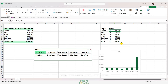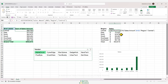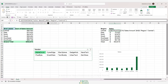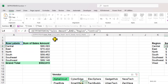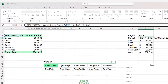This is where the GETPIVOTDATA function comes into play if used correctly. Let's dive deeper into the function. The first argument is the data field — what we're trying to calculate. In our case, we're getting the sales amount value. You can write 'Sales Amount' or 'Sum of Sales Amount' and both will work correctly.